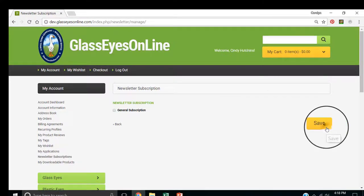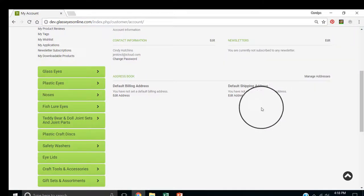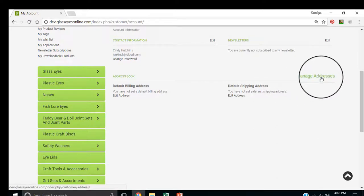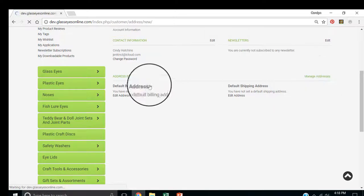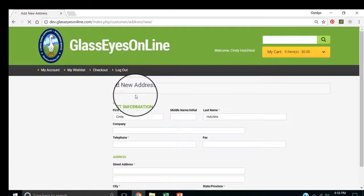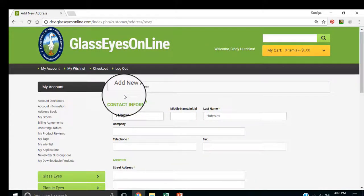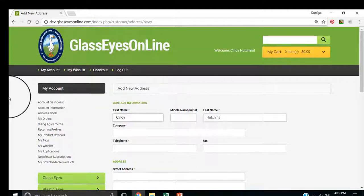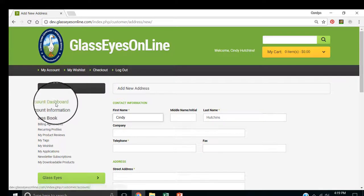Right now, I'm going to leave that alone. Here's your billing addresses, and you can manage those by clicking on manage addresses. You can change your address, or you can edit your address. So that's the account dashboard.